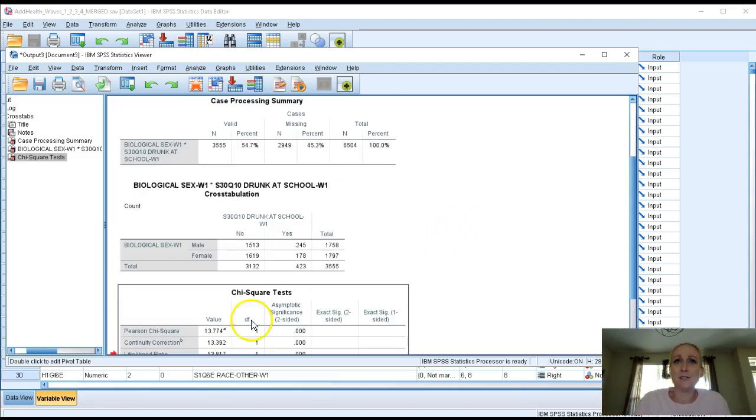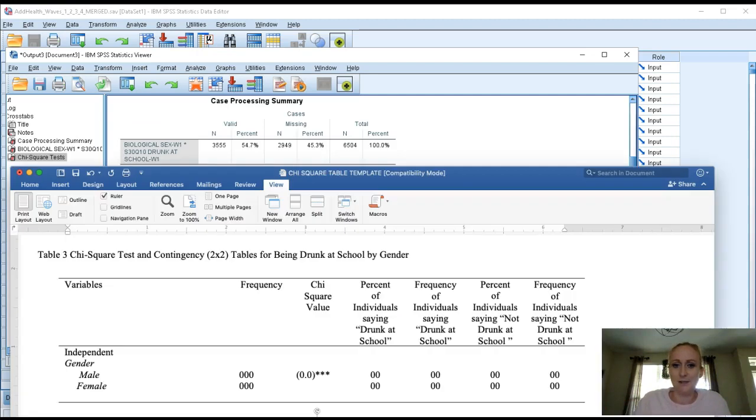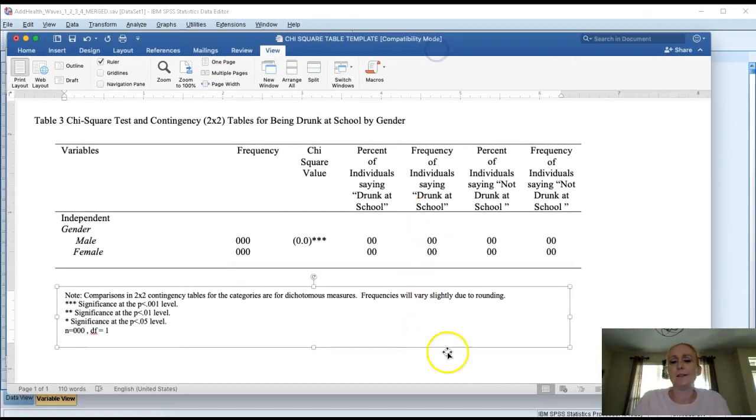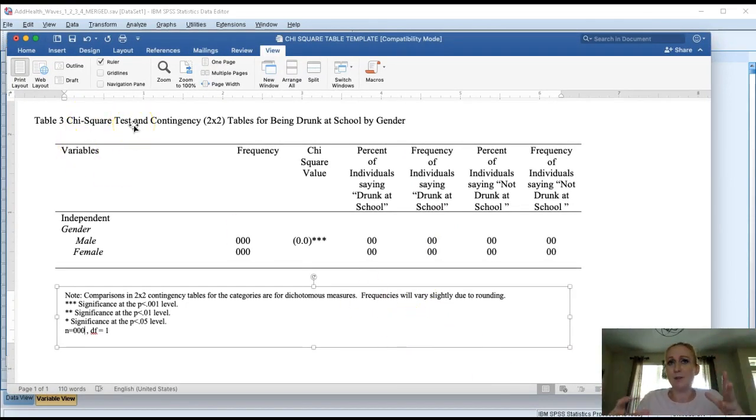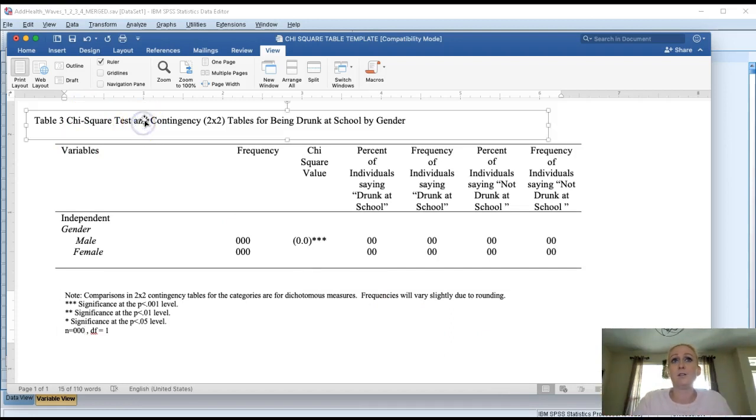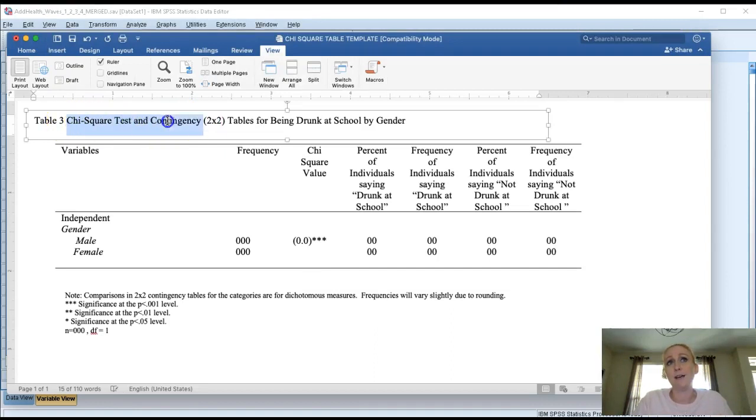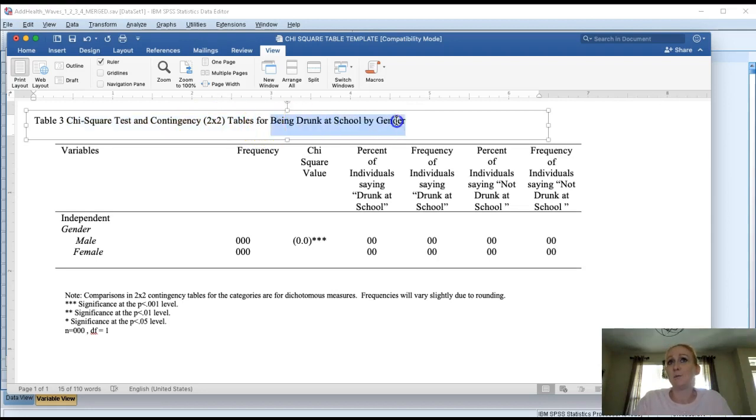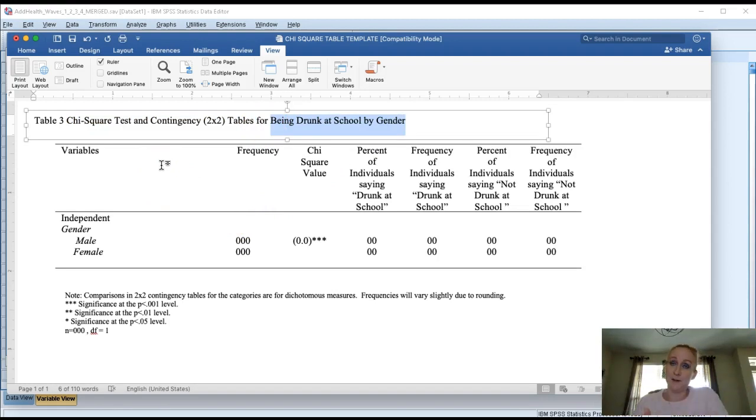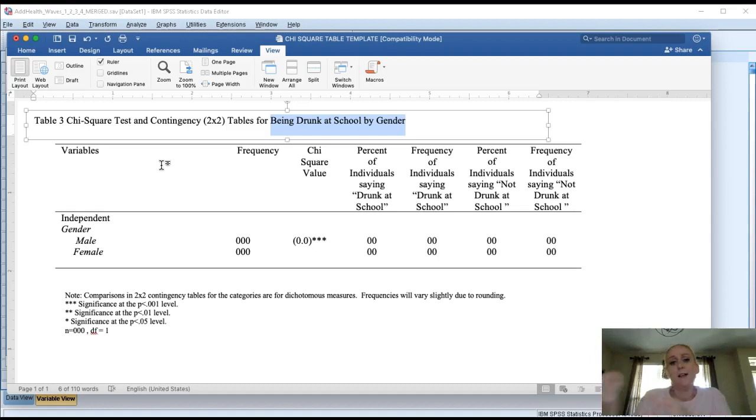So first let's start with a table template. Right here I actually updated this template just to make things a little bit easier to correlate with the example I'm showing you. So the first thing you want to do is jump in the template and start changing out things for your topics. Go ahead and update the title for chi-square test and contingency table, however many categories your variables have. You're going to update that and then put your two variable names in. For being drunk at school by gender. The way we present that is dependent variable first, being drunk at school by gender, independent variable. That's the order you want to do that table title.